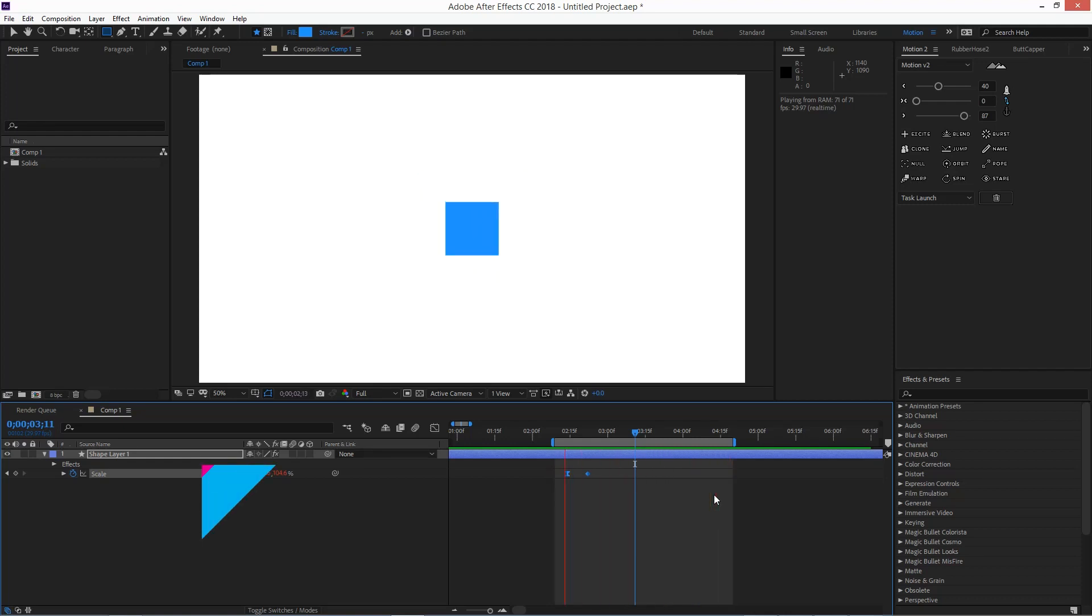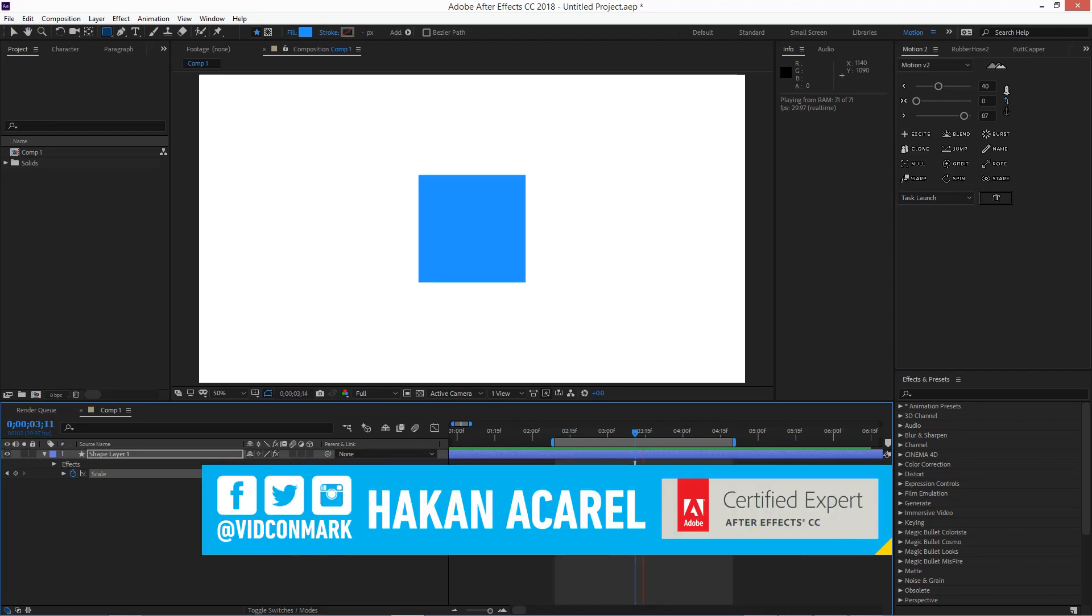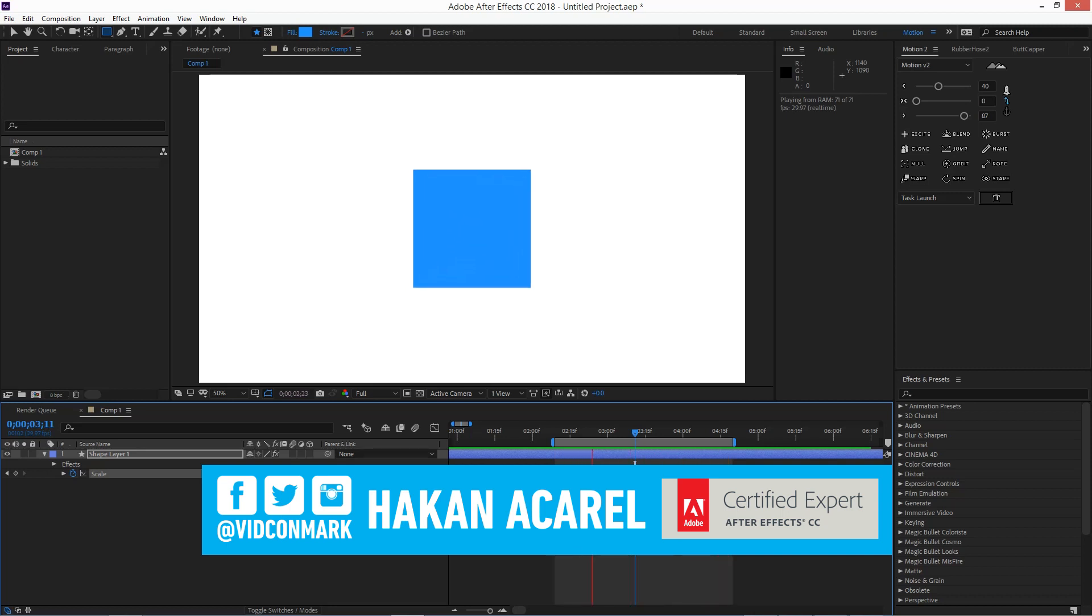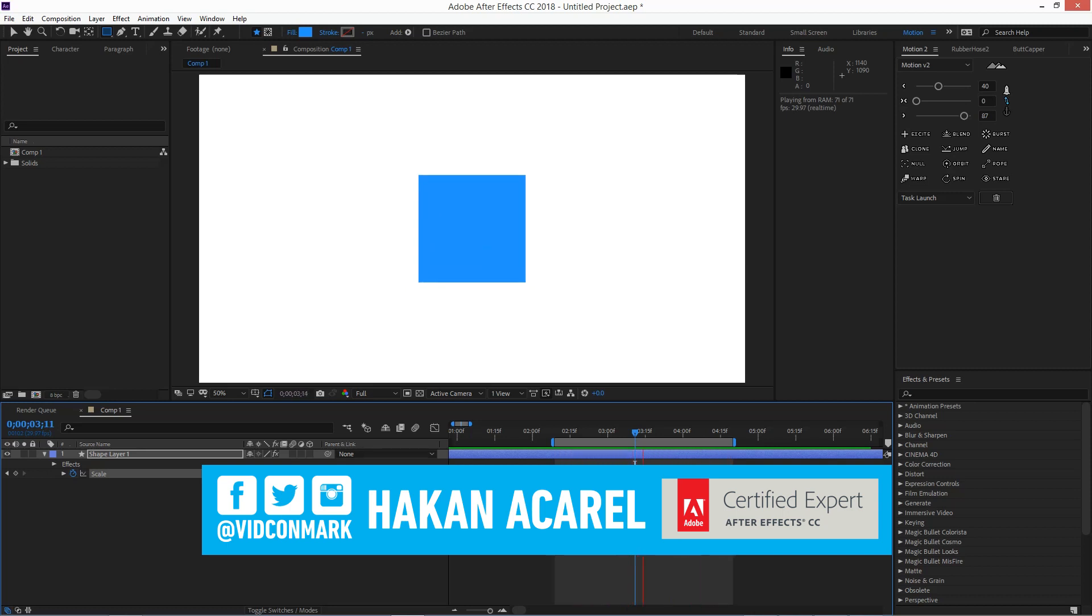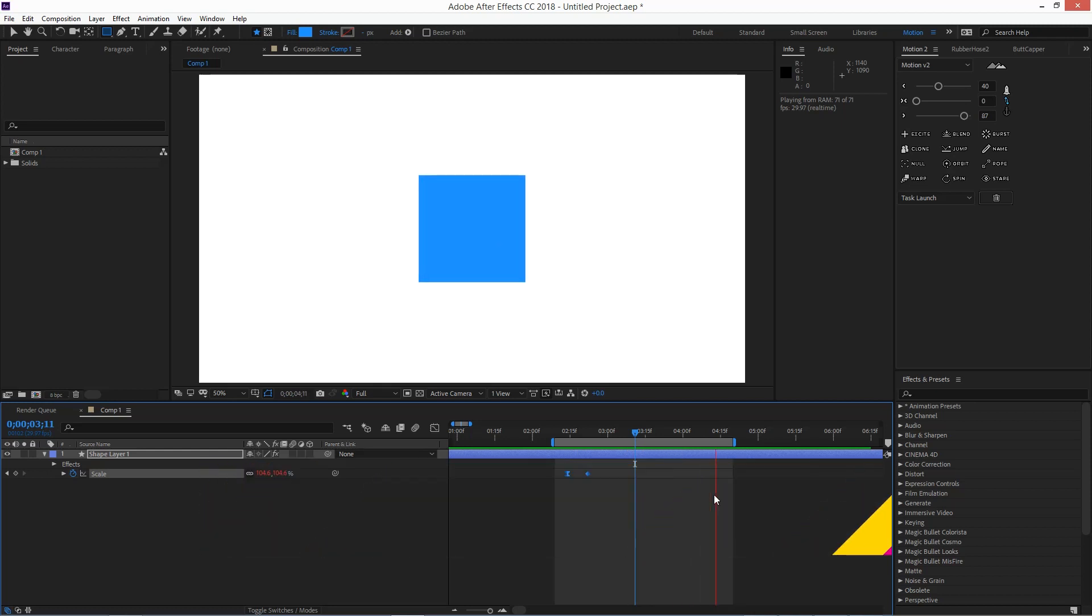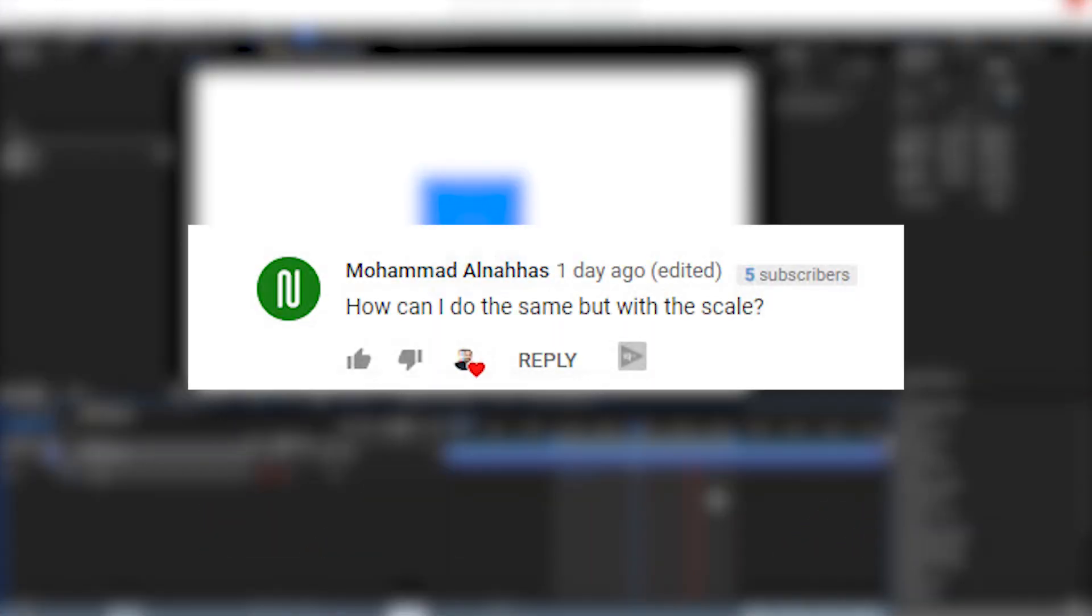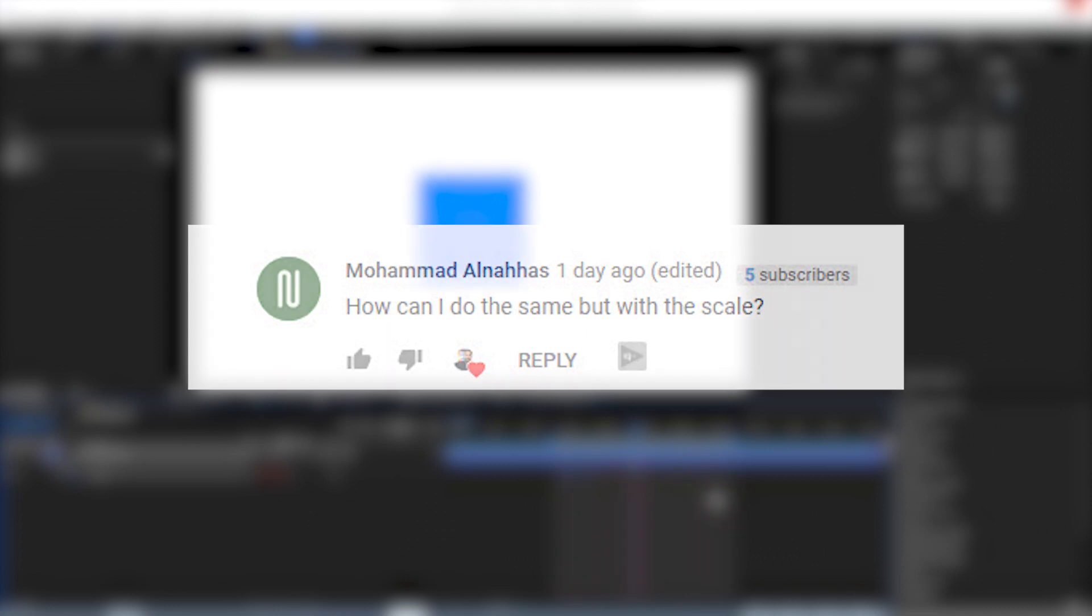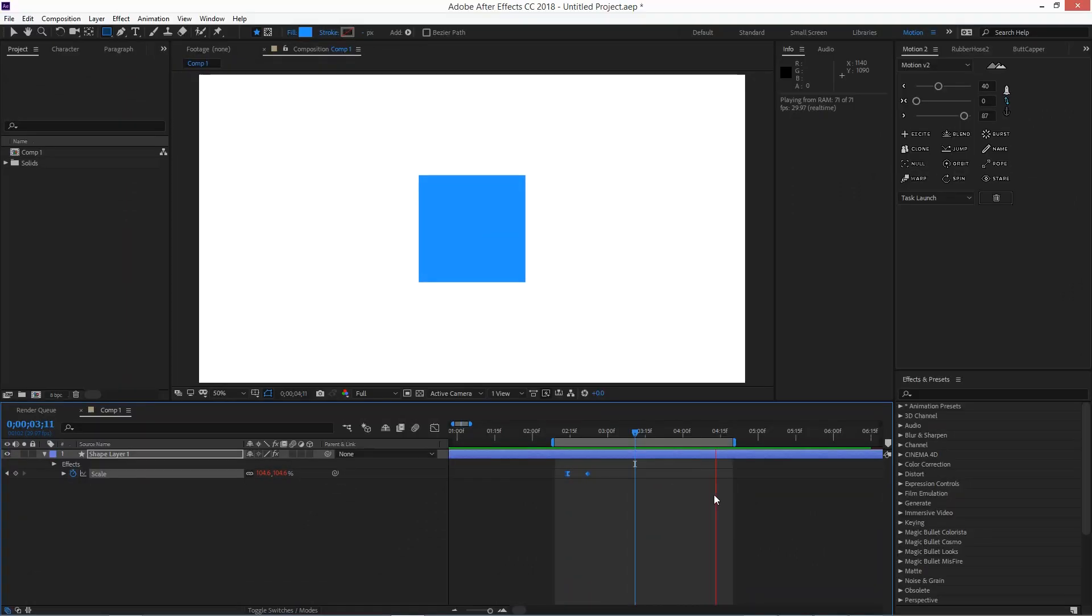What's up everybody, welcome to Video Mark, welcome to this new tutorial. It's a follow-up to my older tutorial on how to move entire animations in After Effects CC. I had a comment asking how can I do the same but with scale. The short answer is it's exactly the same process.